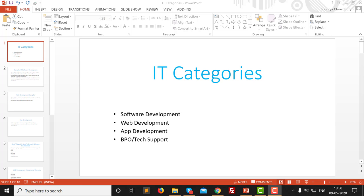Hello, today I am going to discuss how you can pursue your career in IT. I will tell you about the IT categories which you can see all over the world, also in India. For me, the IT category should be in four categories: first is software development, second is web development, third is app development, and fourth is BPO or tech support.